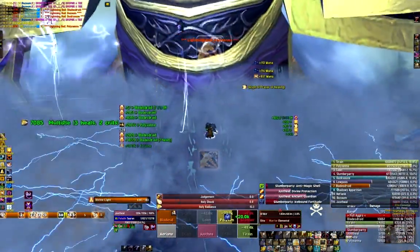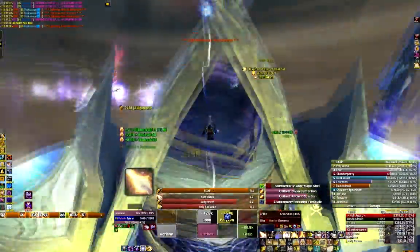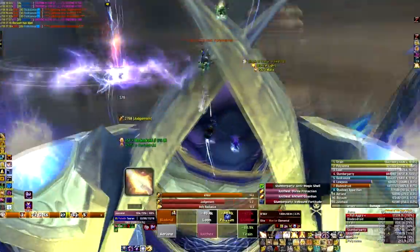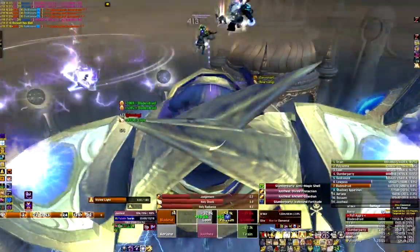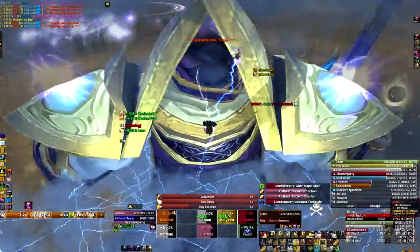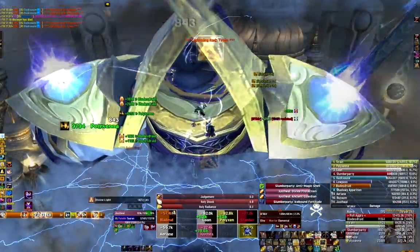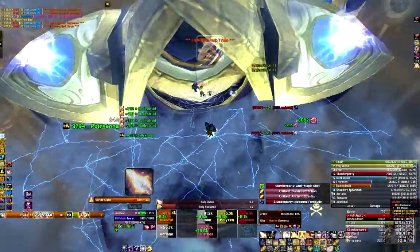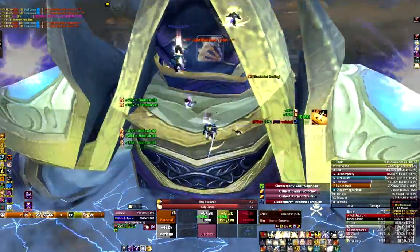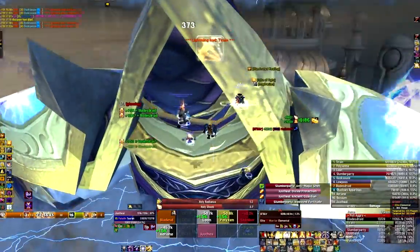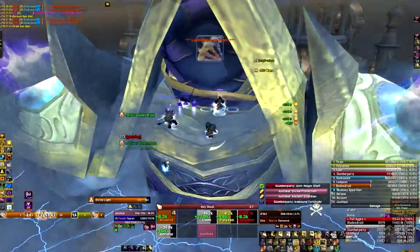That's it for this Grid configuration video. I hope you all enjoyed it. Feel free to ask questions, though I can't promise I'll get to them all — and make sure I didn't already answer your question in the video. Other than that, get out there, have fun with your Grid, and heal well.